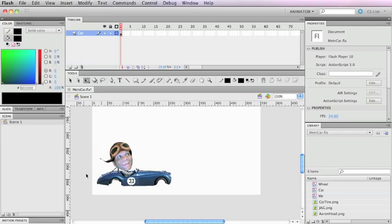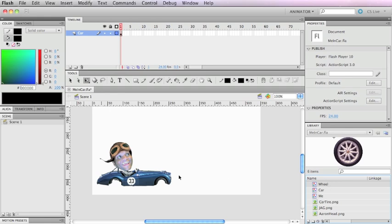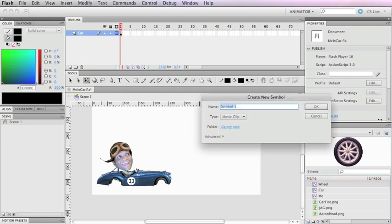We're back at the wheel. I moved back an extra step. I have the wheel, which is a graphic symbol, and what I need to do is create a new symbol. I'm gonna make a new symbol, I'll call it 'wheel spin', make it a movie clip, and it's going to be blank.